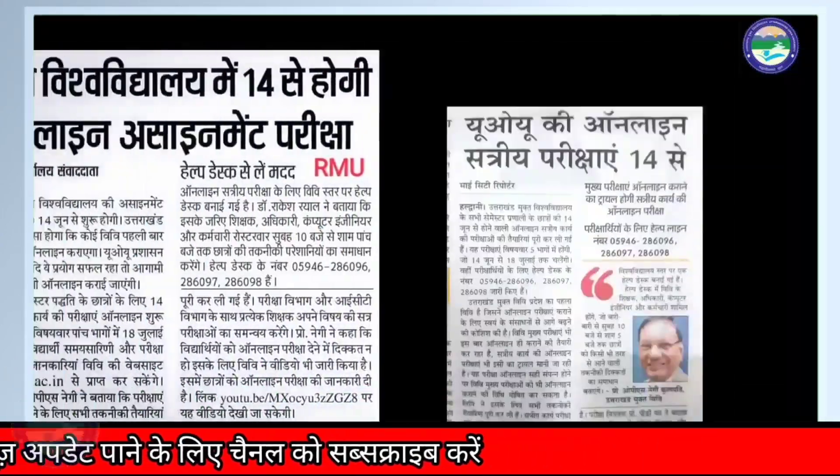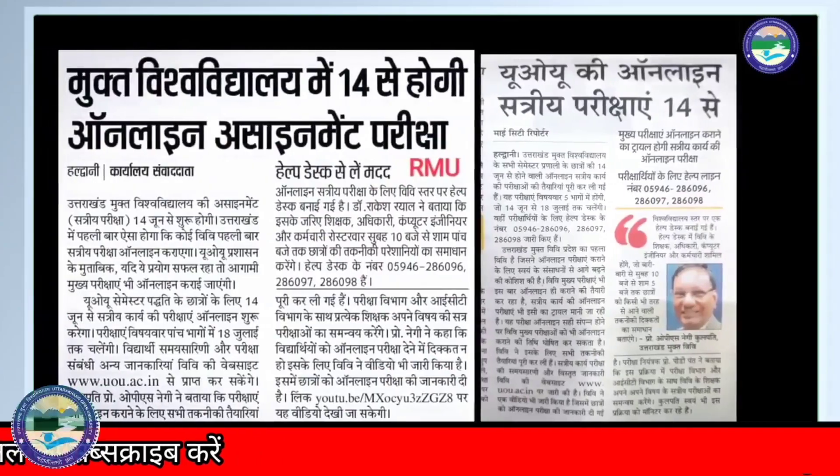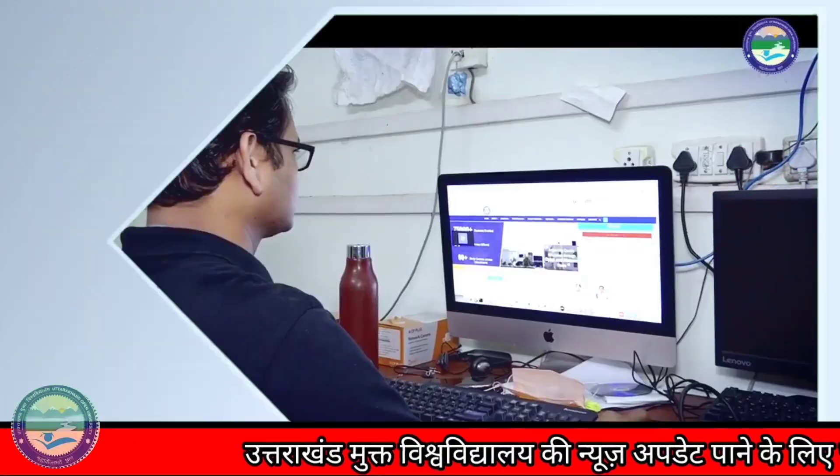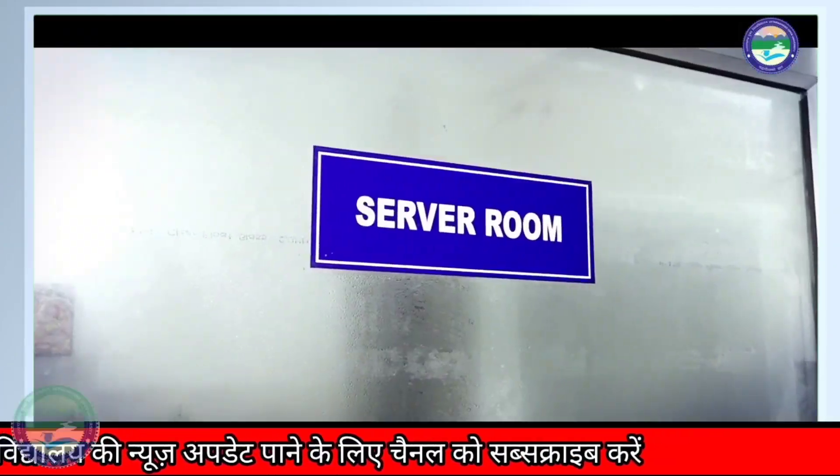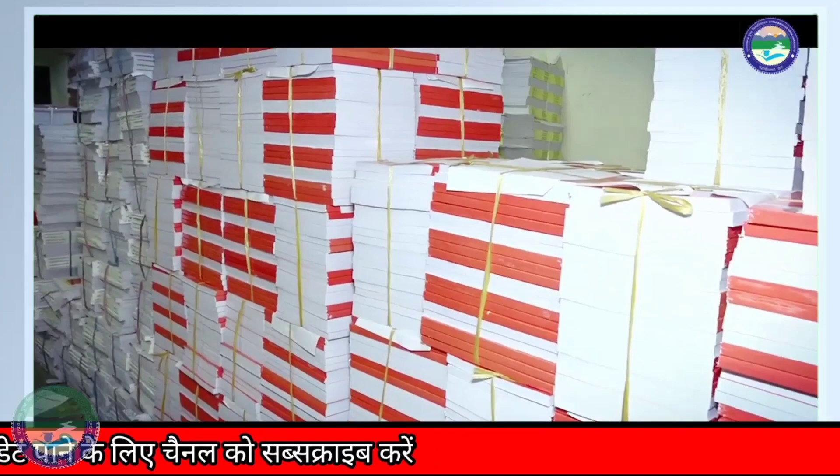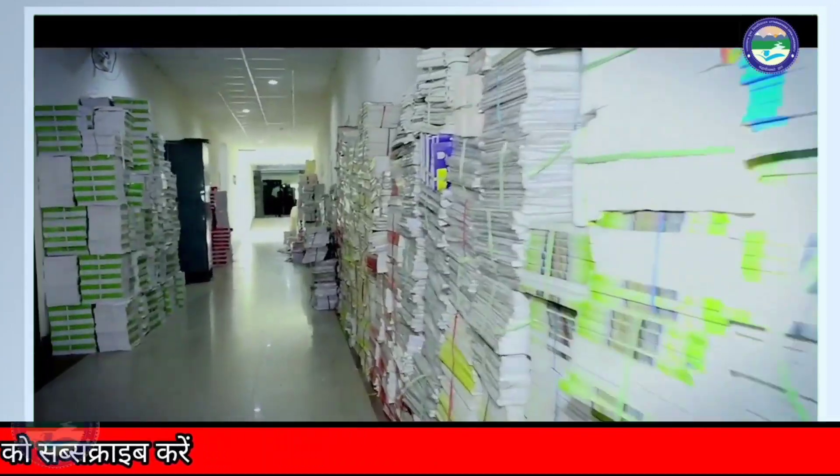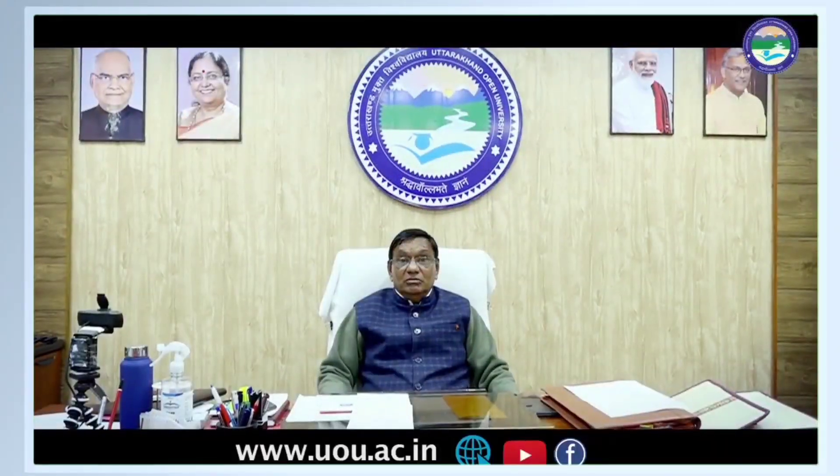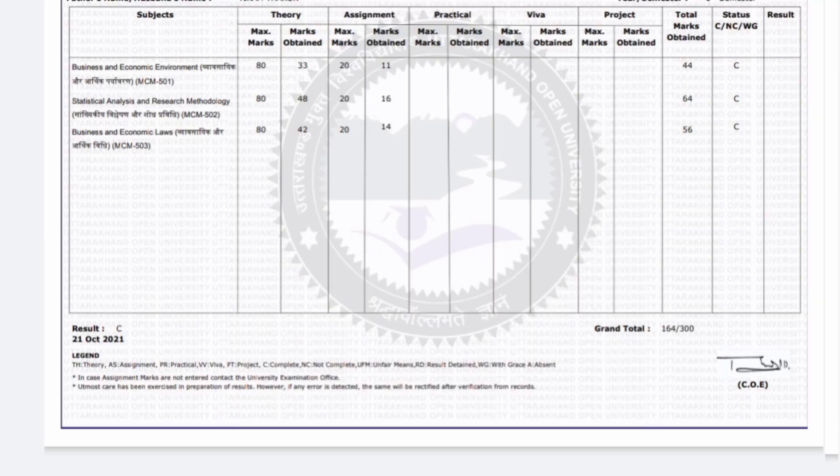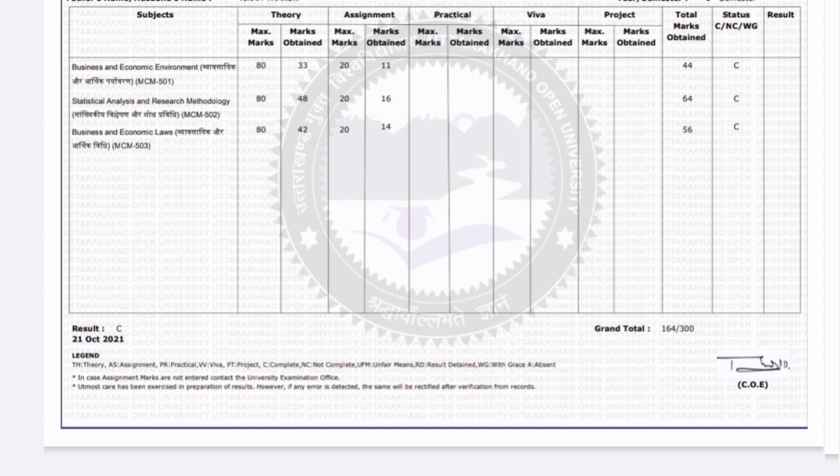Many students were asking when results will be declared and what is the evaluation criteria. I have made a previous video on the university. If you haven't seen that video, I am giving a link in the description you can see that video.